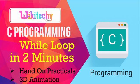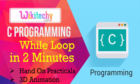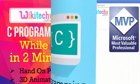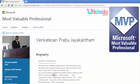Welcome to wikitechy.com and this is on C programming. Now I'm going to discuss the while loop in two minutes with hands-on practicals and 3D animations. This is Venkarch and I am a Microsoft most valuable professional.